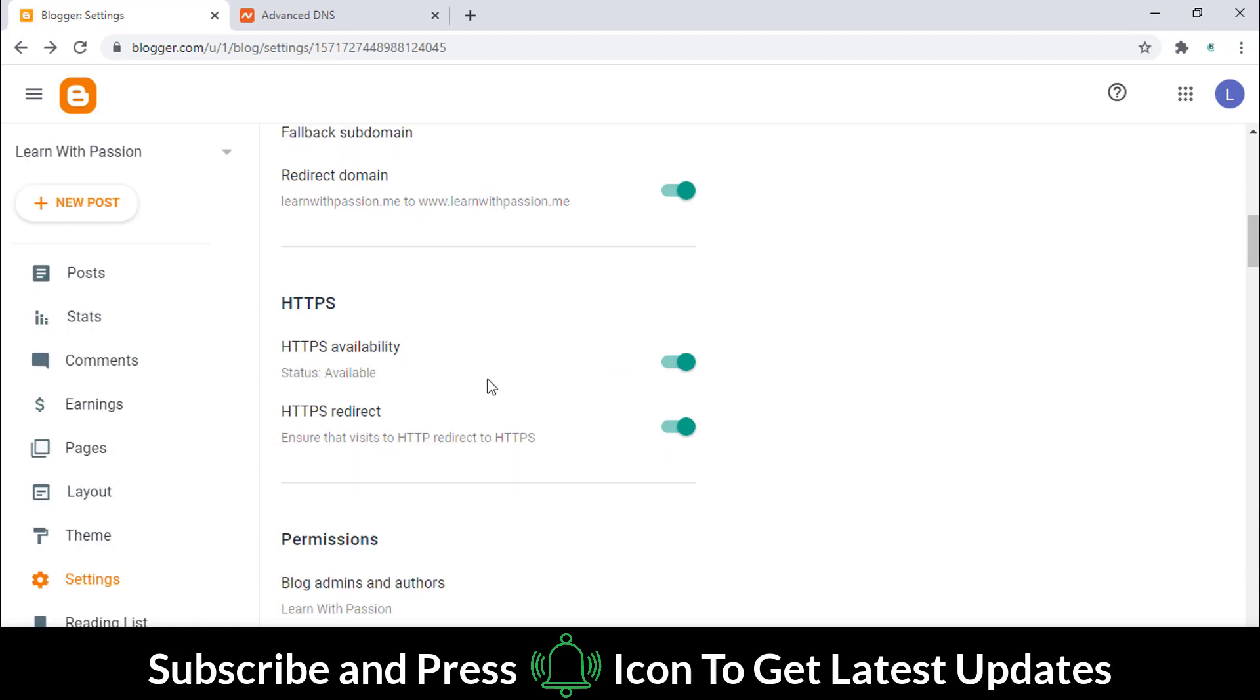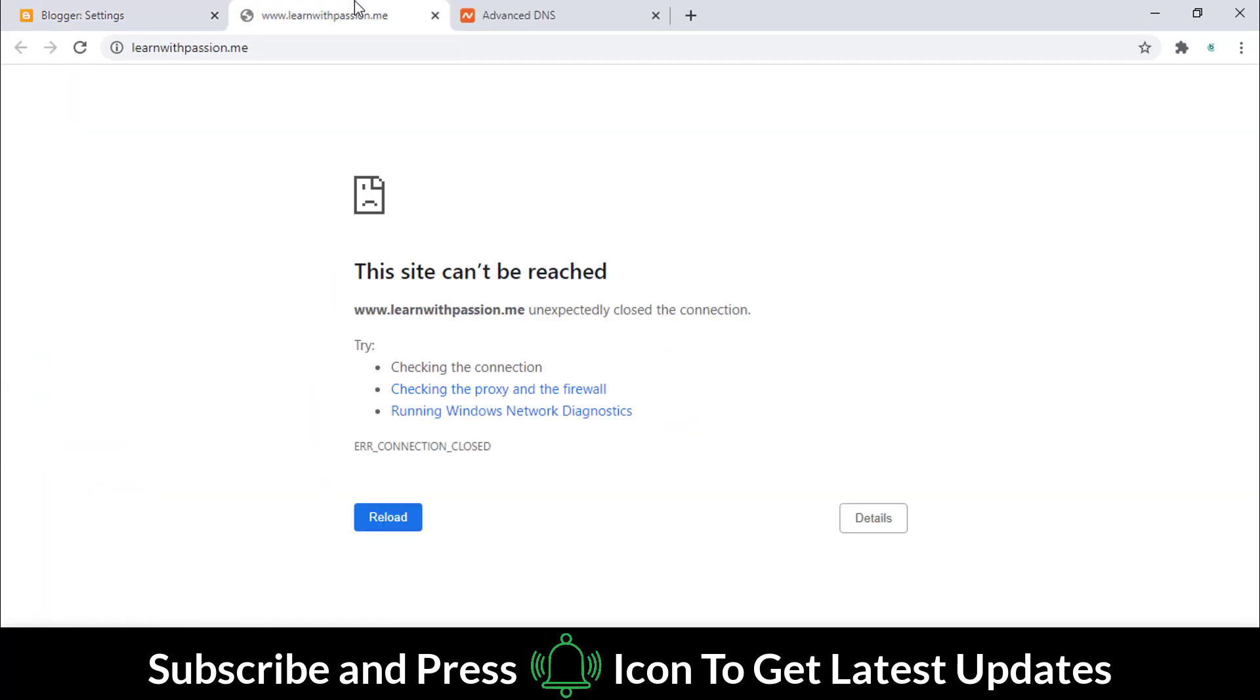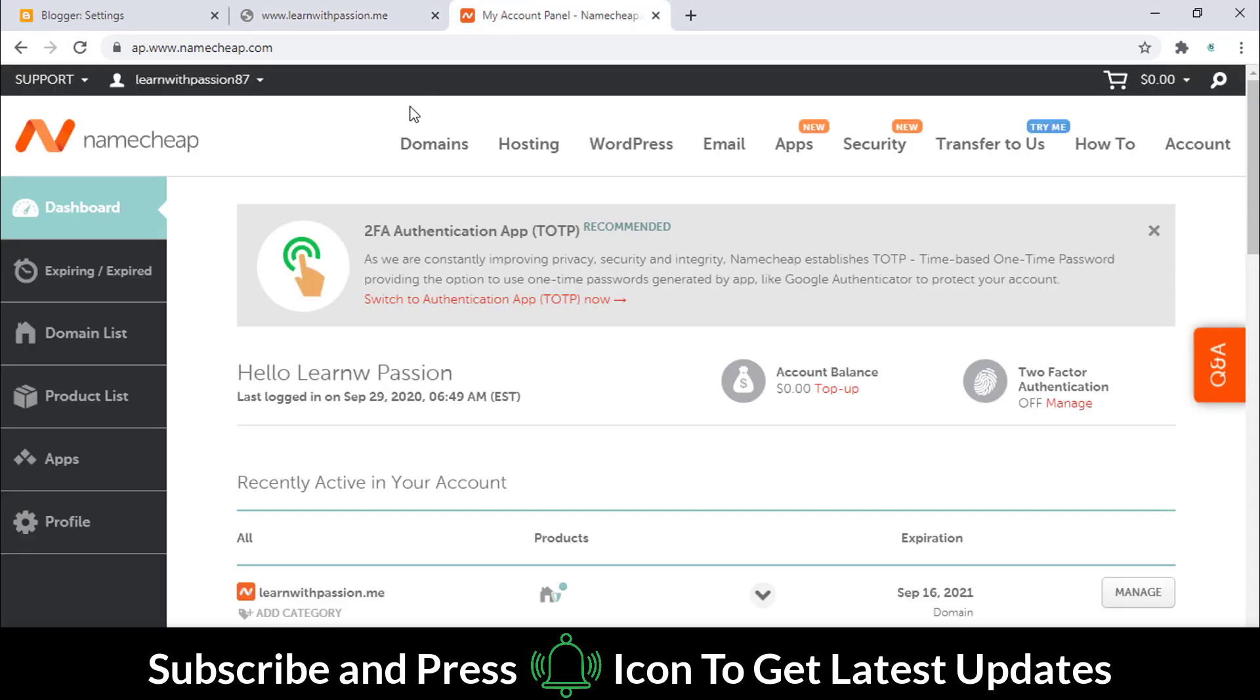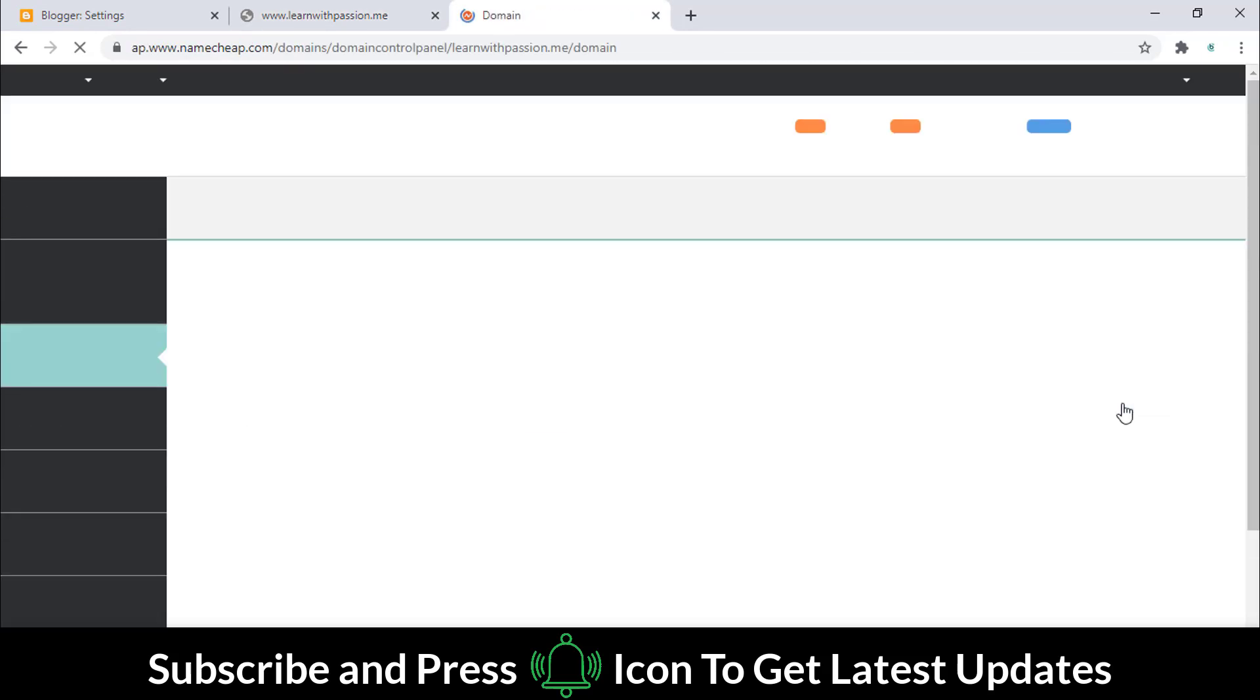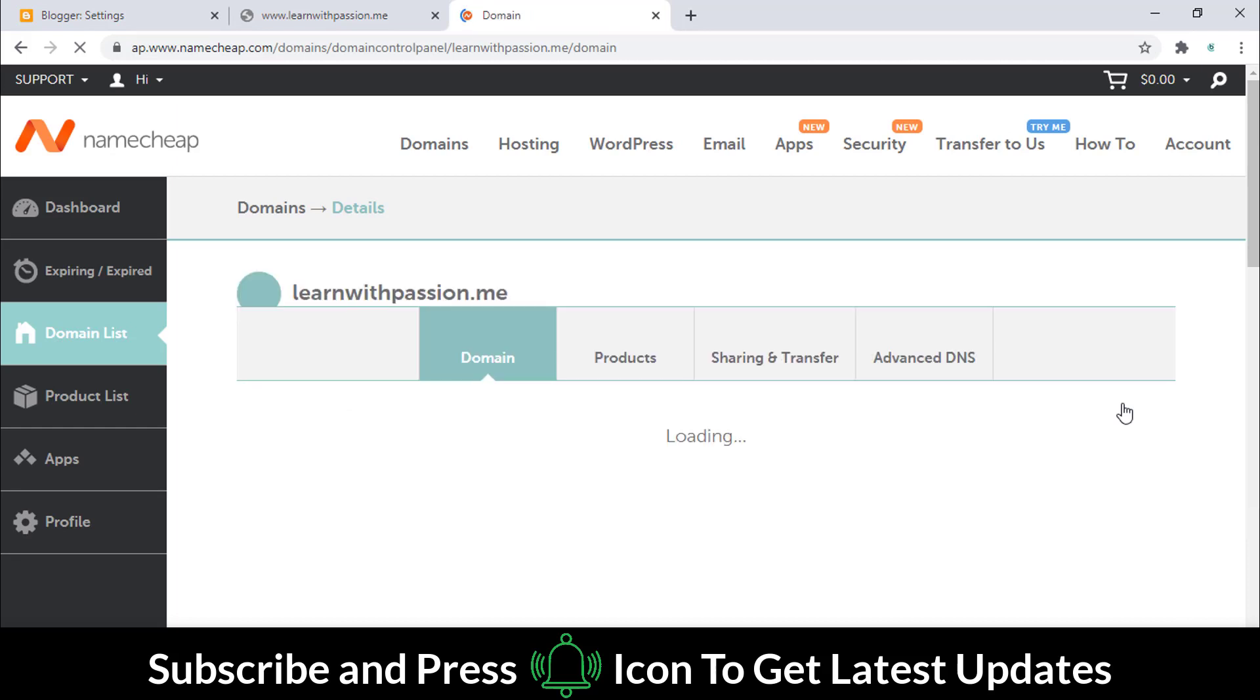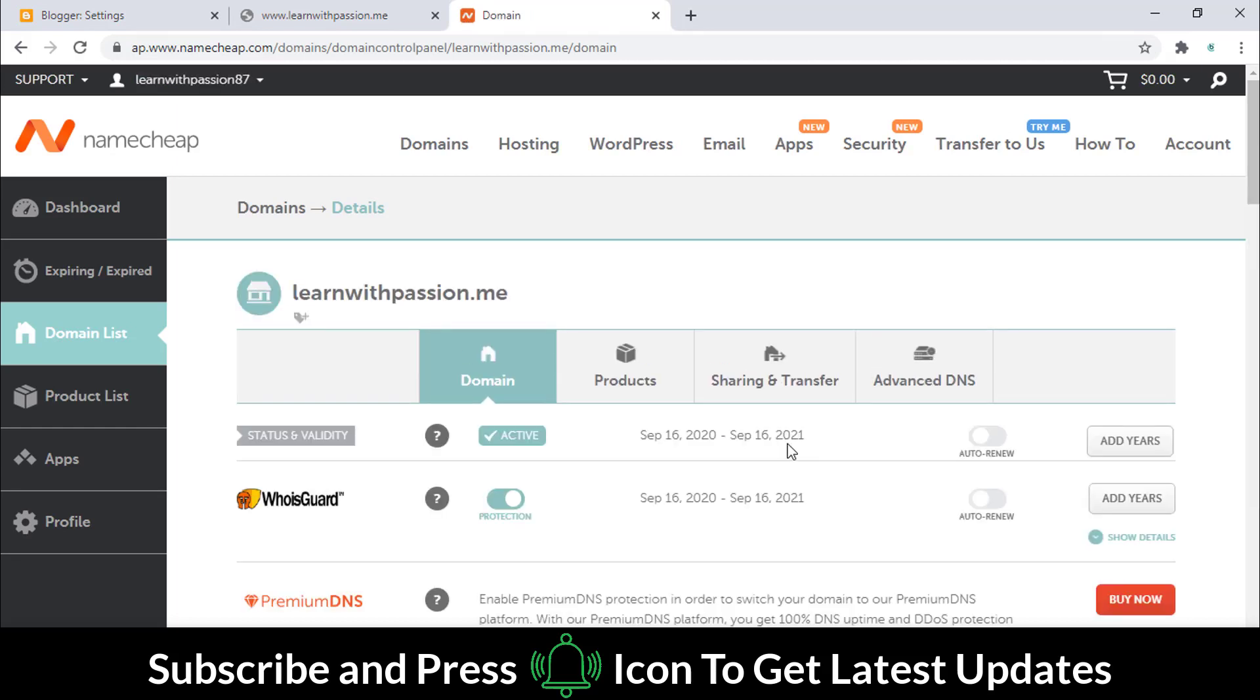After a few minutes the status will be changed to available. If it still creates issues, go to the NameCheap domain page, select the domain button, and go to the advanced DNS tab.